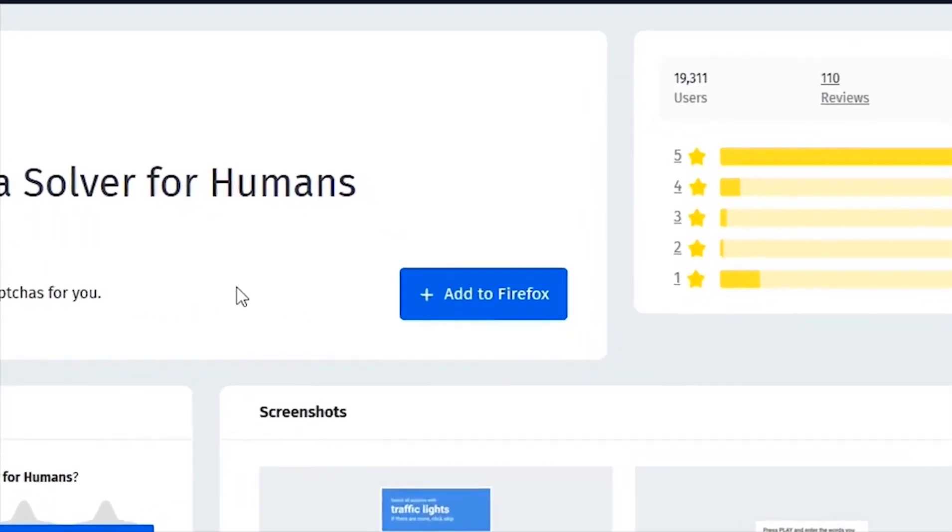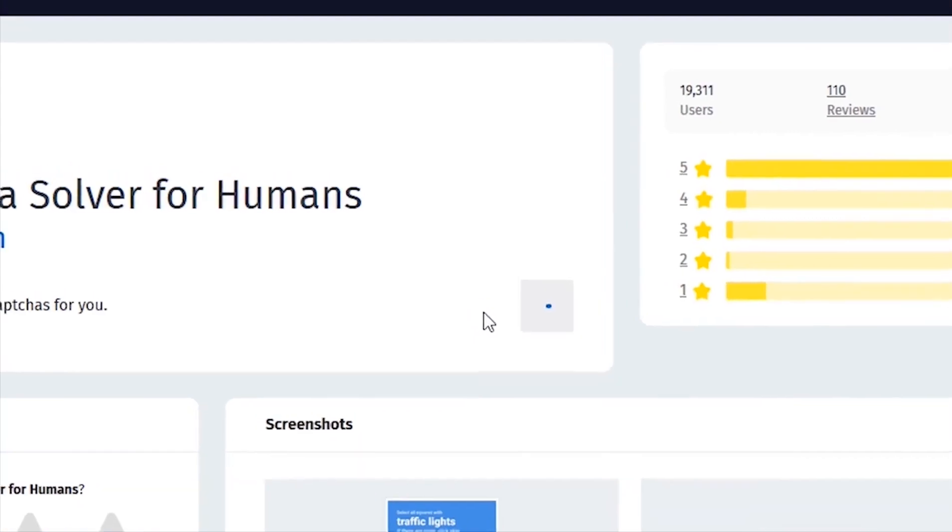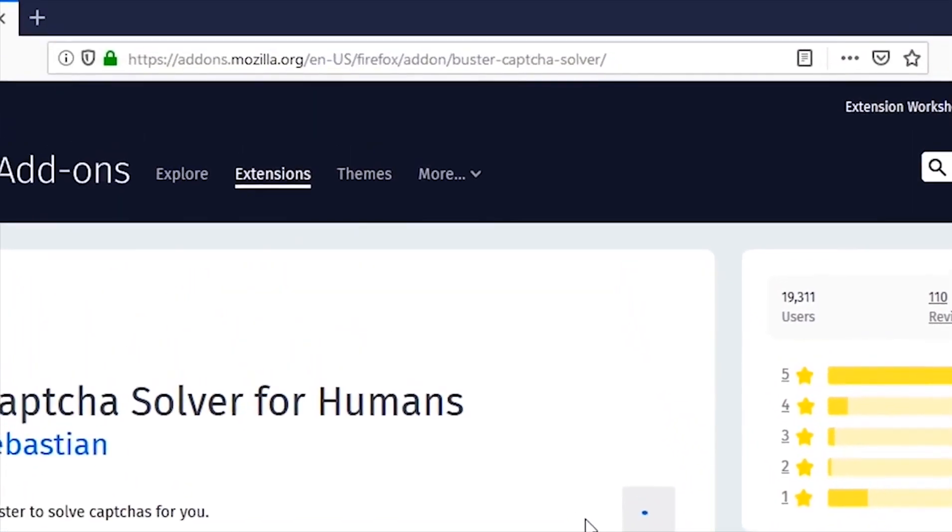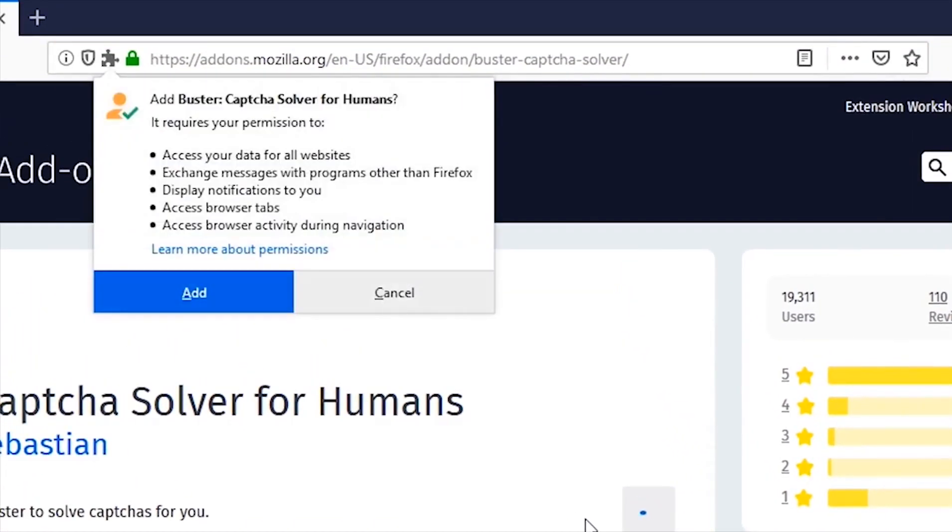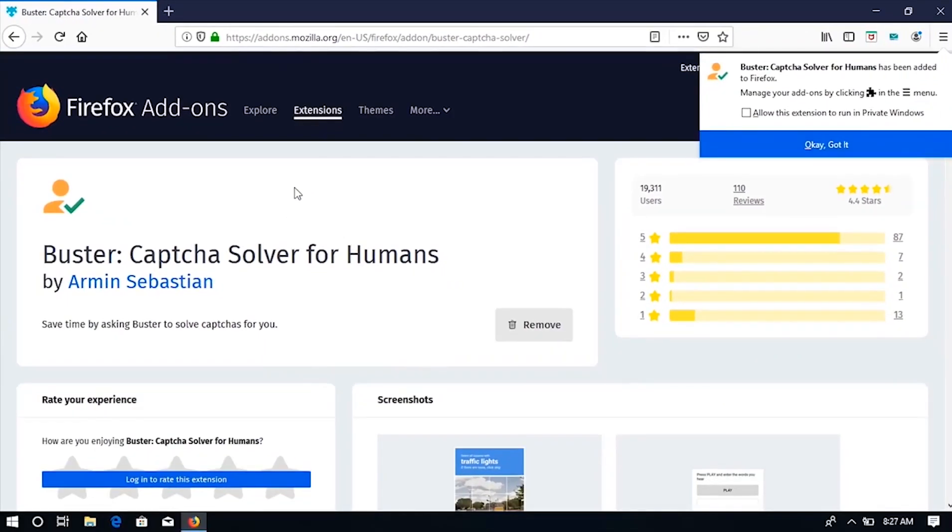Click on add to Firefox. Now, click on add. My Buster Captcha has been successfully added to my browser.